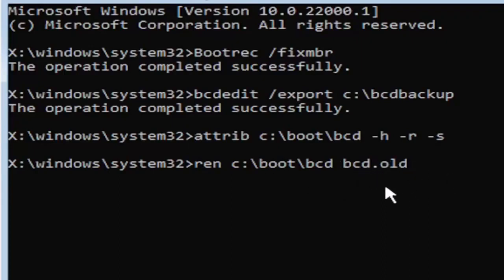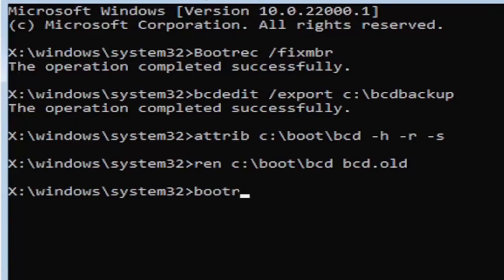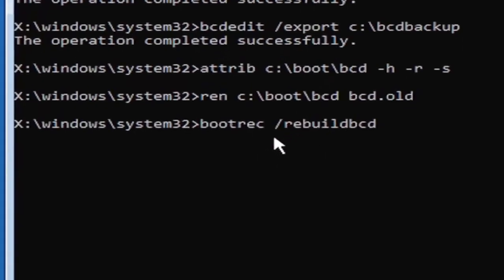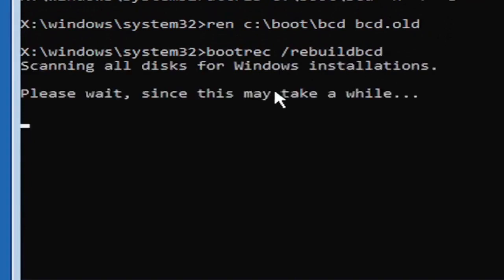Go ahead and hit enter on your keyboard. And I promise you guys, we're almost done here. So now type in B-O-O-T-R-E-C, space, forward slash rebuild, B-C-D. Again, all one word, so boot rec, B-O-O-T-R-E-C, space, forward slash rebuild, B-C-D. All one word, no spaces at all on there. Go ahead and hit enter on your keyboard.